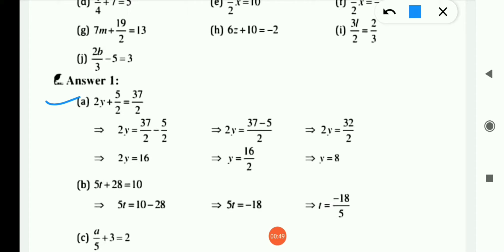What you need to do is keep only the variable form on the LHS — variable form means x, y, p, s — and place all digit values on the RHS.